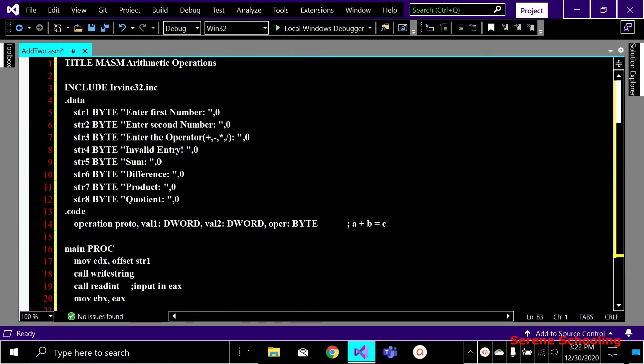In this video we will be seeing how to perform arithmetic operations on two values taken from the user, as well as the operator to be performed on those values. We are going to perform some very basic operations. If you get these operations then you can also perform some others.